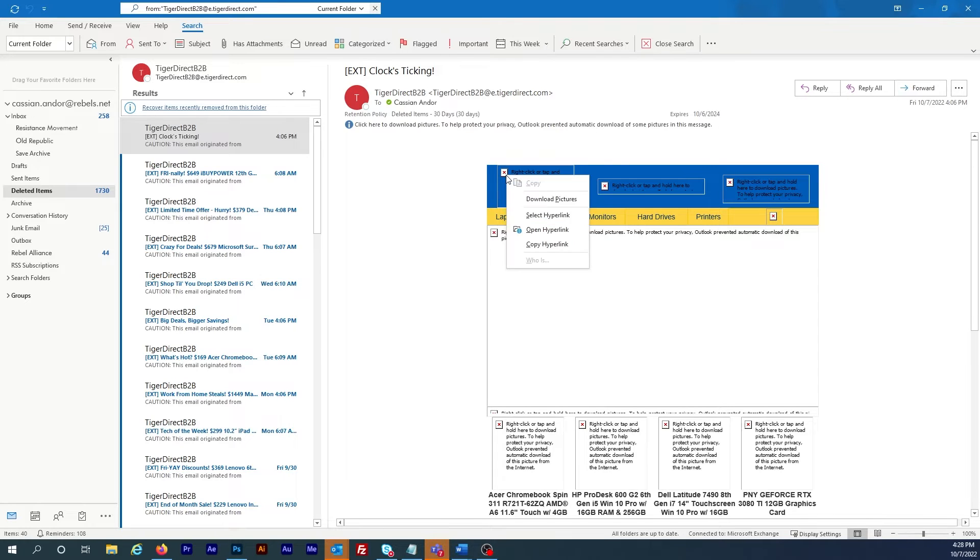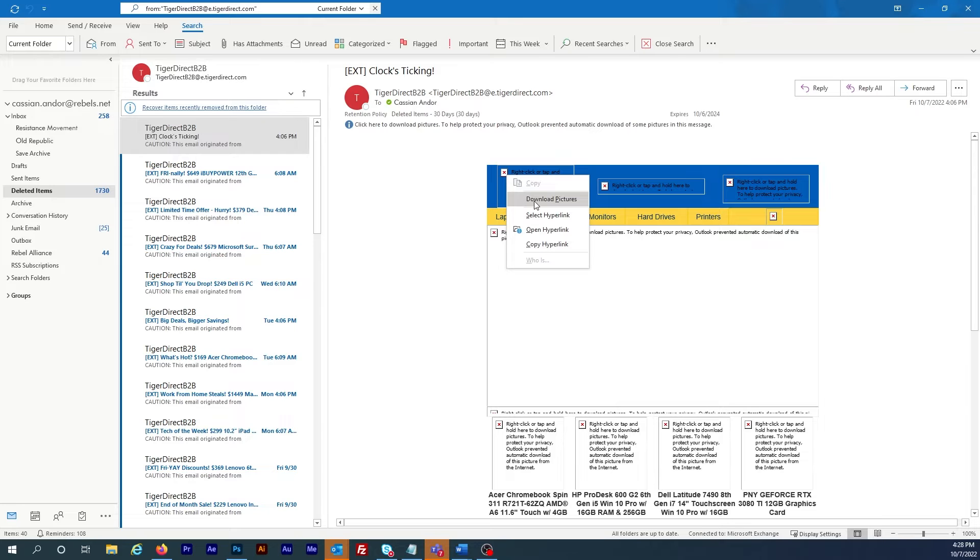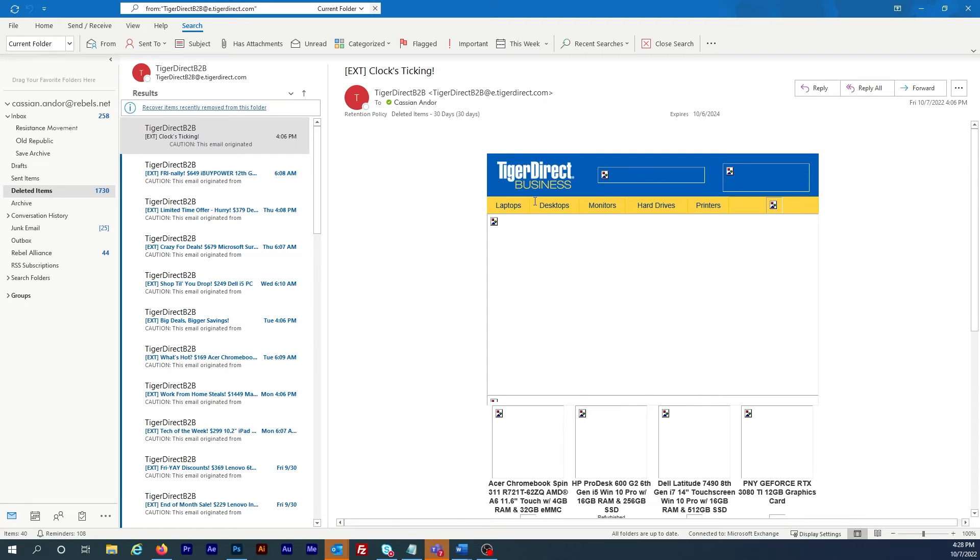Right click on a missing picture and select Download Images. And right away I can see what the email is actually supposed to look like.